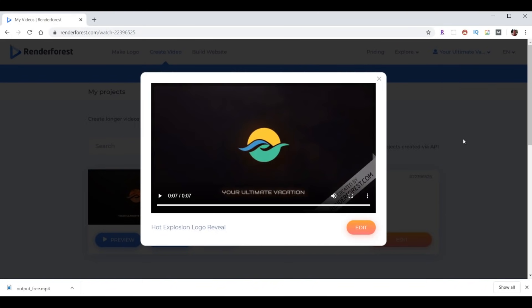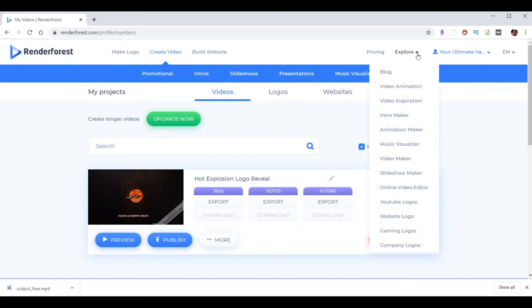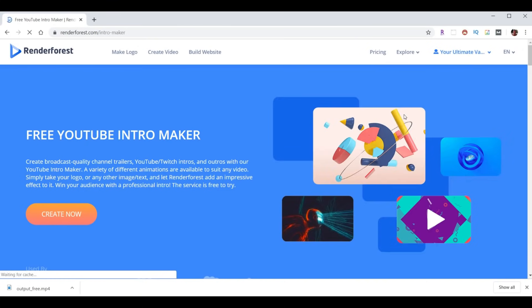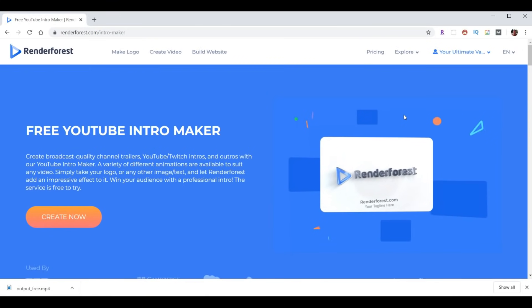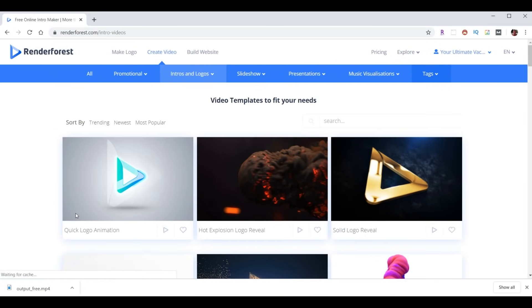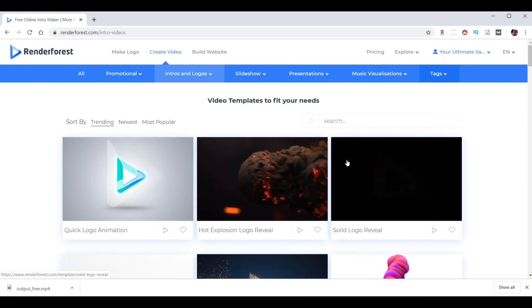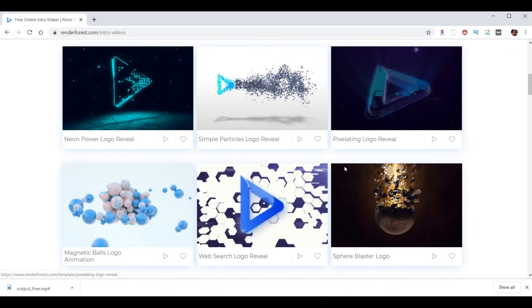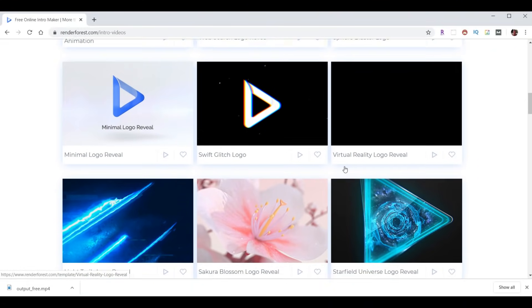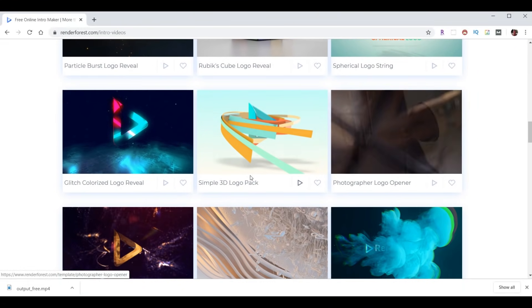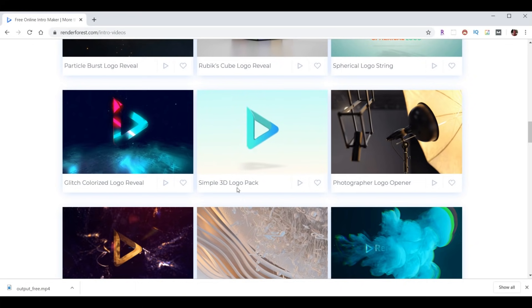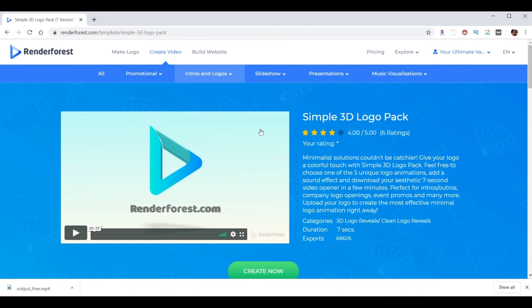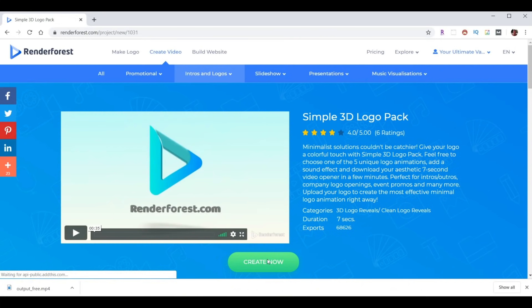So we've made a sample, and we've seen how to download a free sample. And now we're ready to make the real one for Bethany's website. So we'll close the video preview. We'll go back to Explore. Choose Intro Maker. Choose Create Now. And the one that we decided on for Bethany's is going to be this Simple 3D Logo Pack. So we'll click on that. We'll choose Create Now.